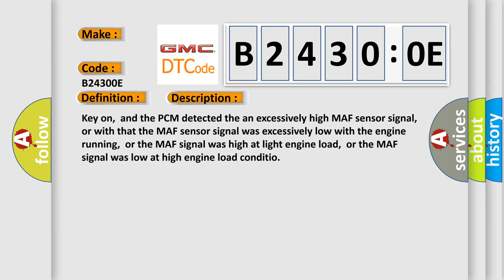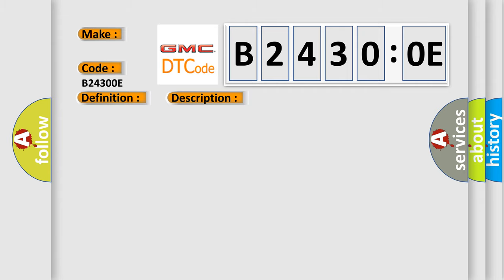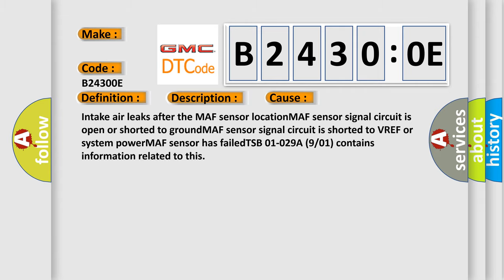This diagnostic error occurs most often in these cases: Intake air leaks after the MAF sensor location, MAF sensor signal circuit is open or shorted to ground, MAF sensor signal circuit is shorted to VREF or system power, MAF sensor has failed. TSB 01-029-09/01 contains information related to this.